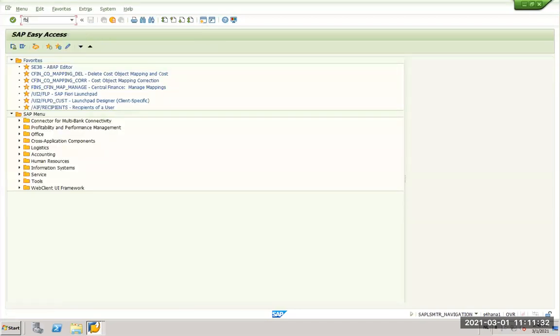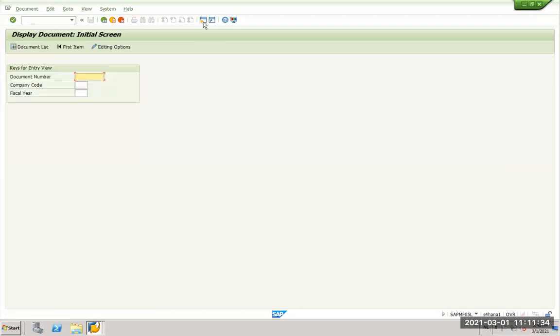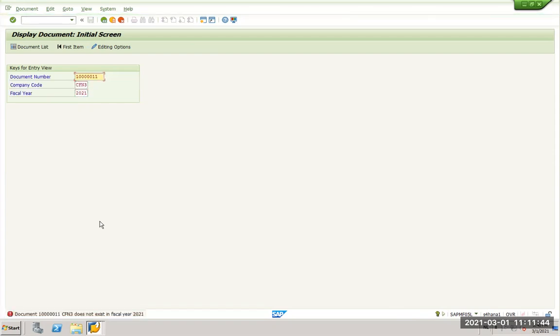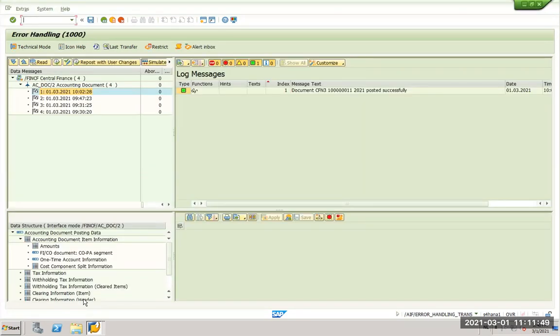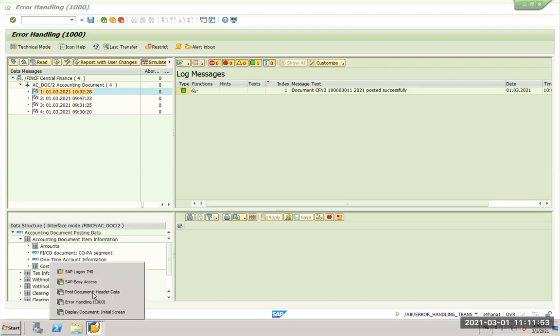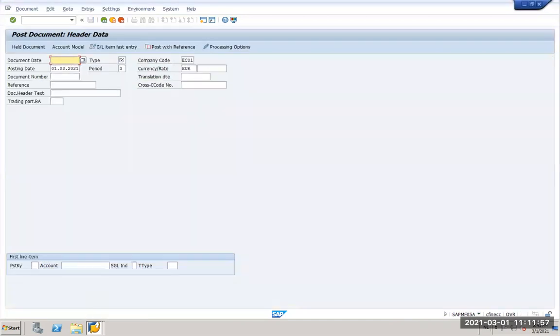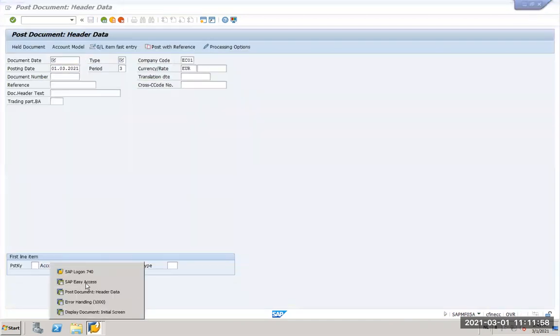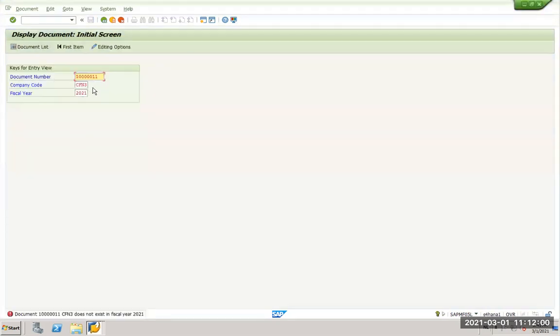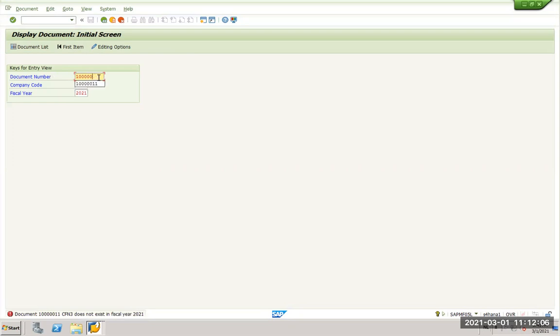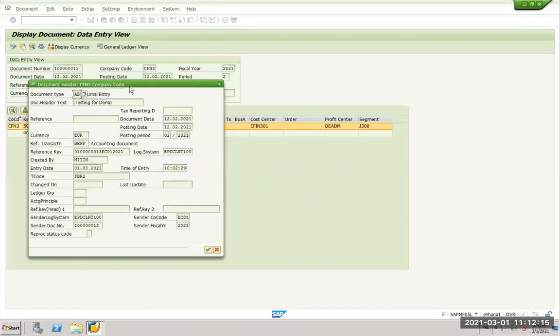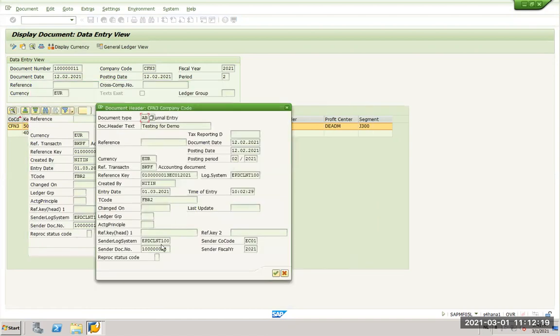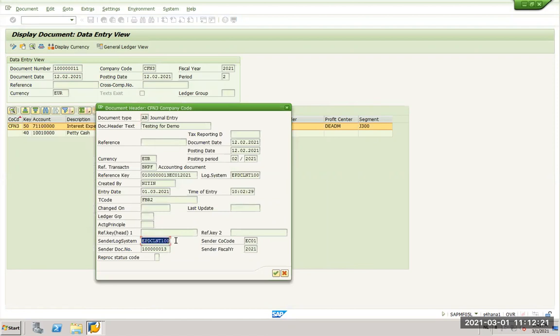We go to FB03, one six times zero one one, and we go CFN3 and we go 2021. So this is my document and if I go to my header I will see the original document which I posted in ECC. You see the client number, the source company code posted by myself and sender document number.